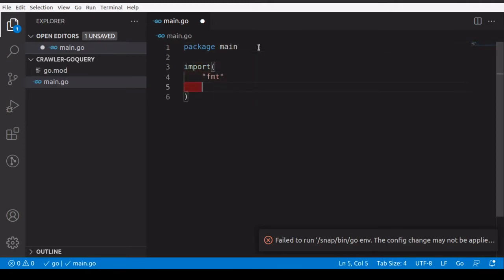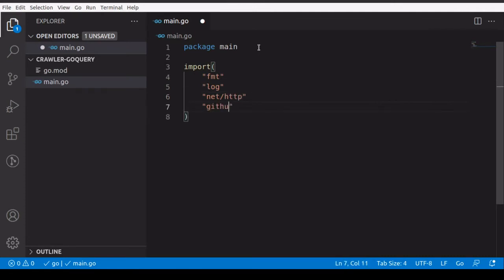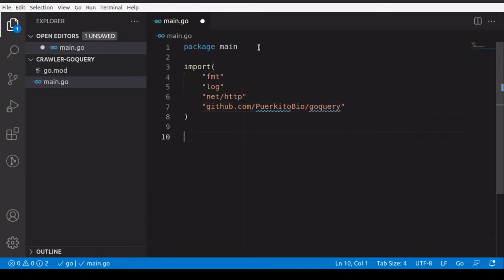We'll import 'fmt' because we want to print stuff, 'log' because we want to log errors, and 'net/http' because we're working with the web — it's a web crawler and we want to make GET requests. We'll also go get the go query package from github.com/PuerkitoBio/goquery, which is the package we'll use to scrape today.